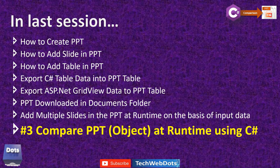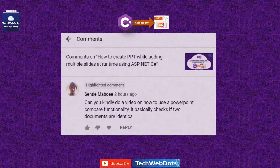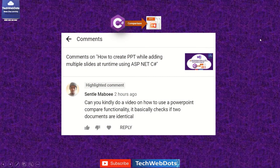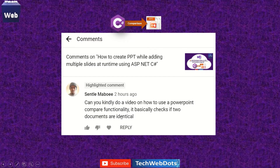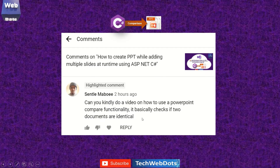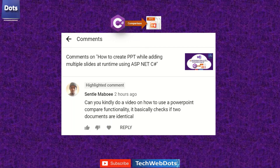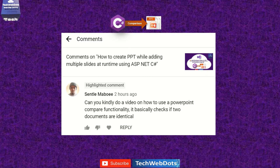I'm discussing this because one of my viewers asked me to do a video on how to use PowerPoint's compare functionality — it basically checks if two documents are identical or not. So we have two documents and we want to check whether two presentation documents are equal or not. Let's switch to Visual Studio.